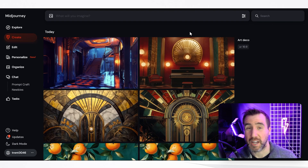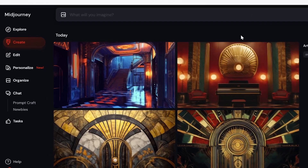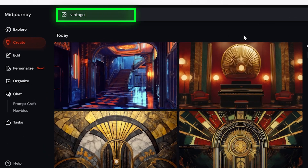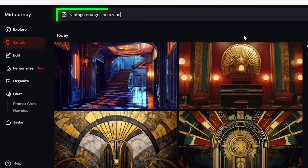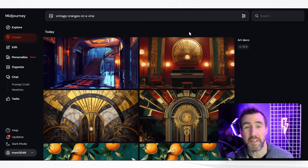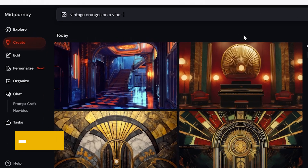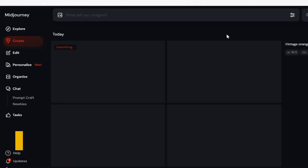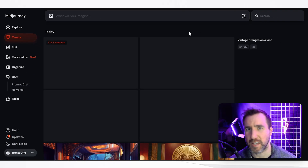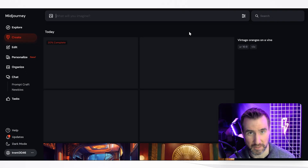Let's try vintage oranges on a vine. Now the key part to make our pattern seamless — I'm going to type --tile and then hit enter, and that tile parameter will make our pattern repeatable.